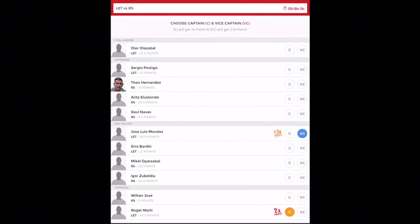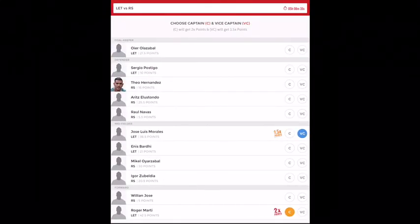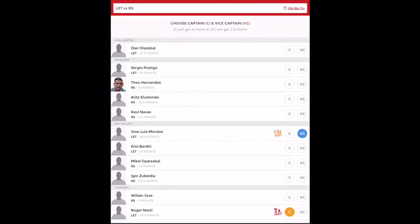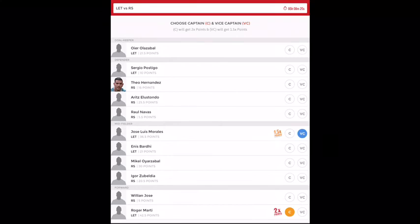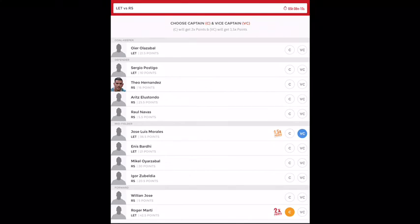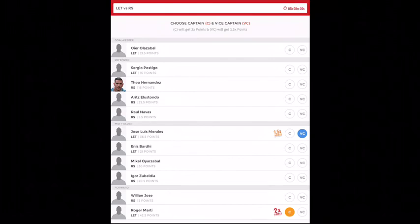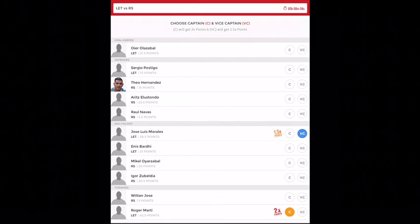I've made Roger Martin as captain and Jose Luis Morales as vice-captain. The other choices you have are Ennis Bharati, Mikhail, Igor, and William. William is a very good choice—people will not take him. You can make him captain or vice-captain. This is a small league team. If you put the same team in grand league, then you will definitely lose because I've selected—and many people will select—these two players as captain or vice-captain. So go ahead and make Igor or William captain or vice-captain.